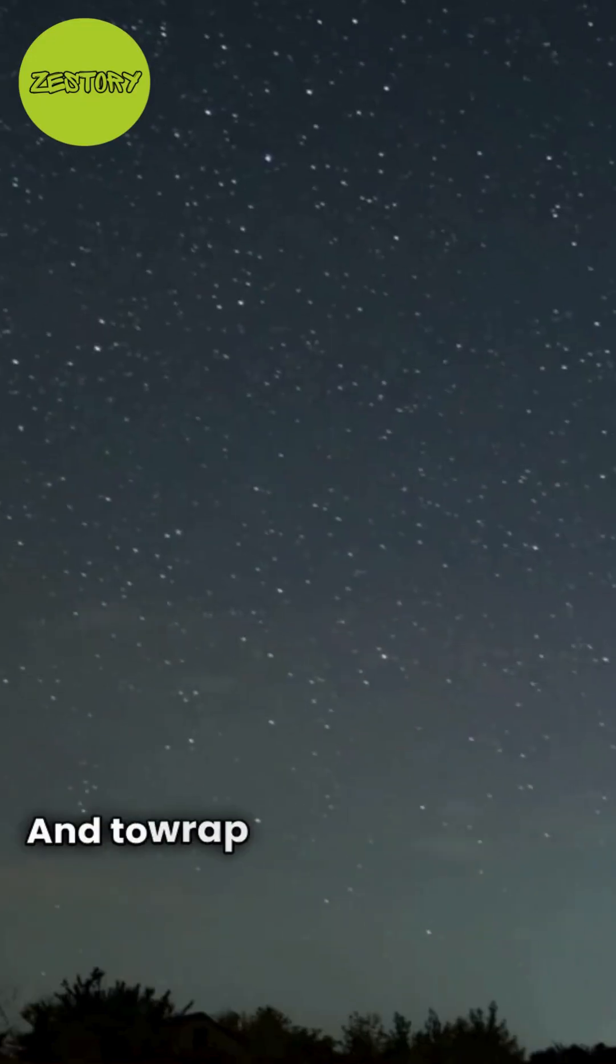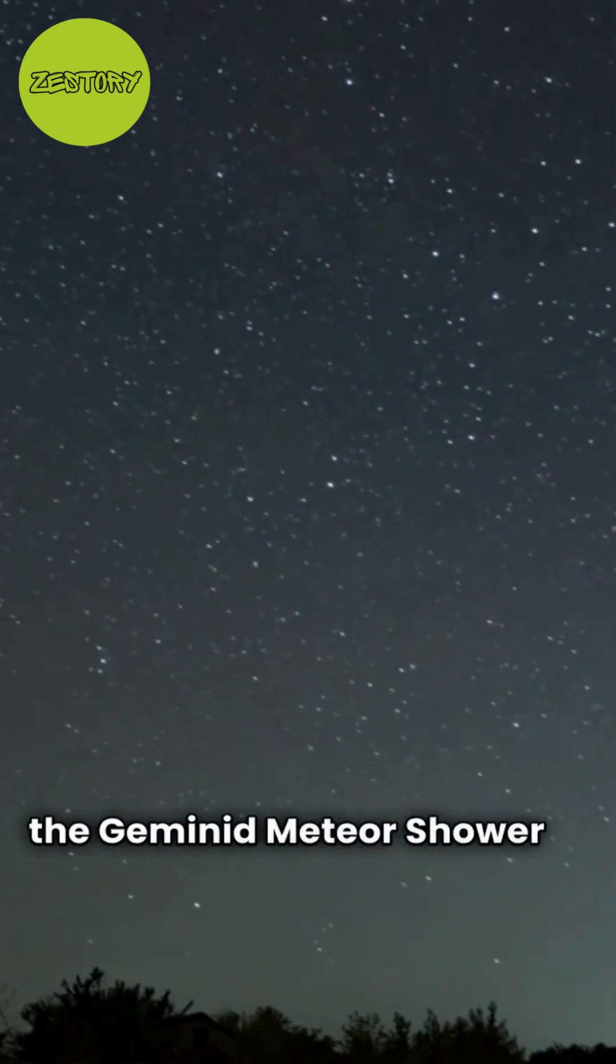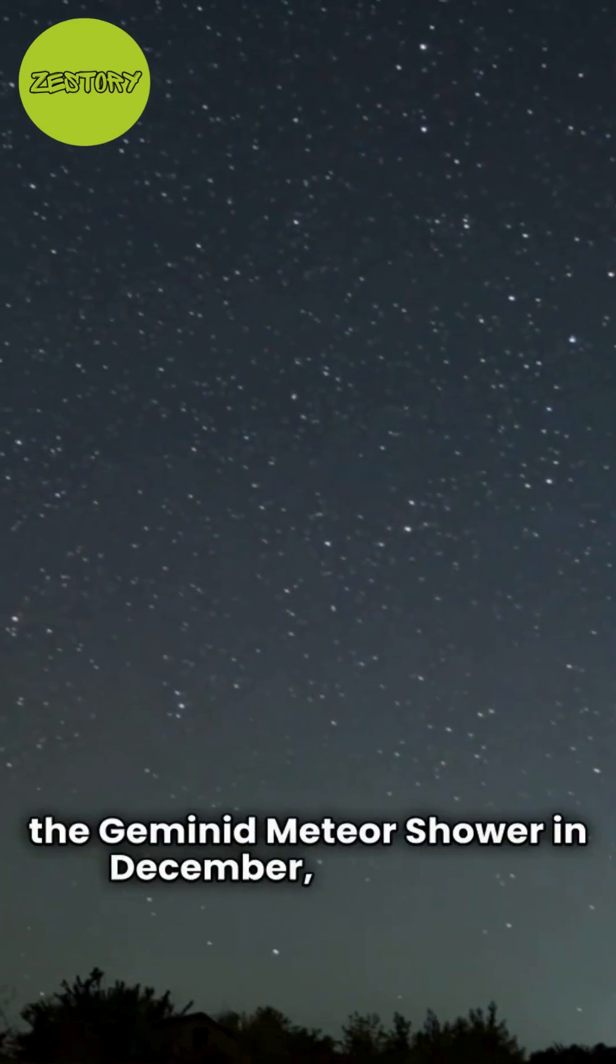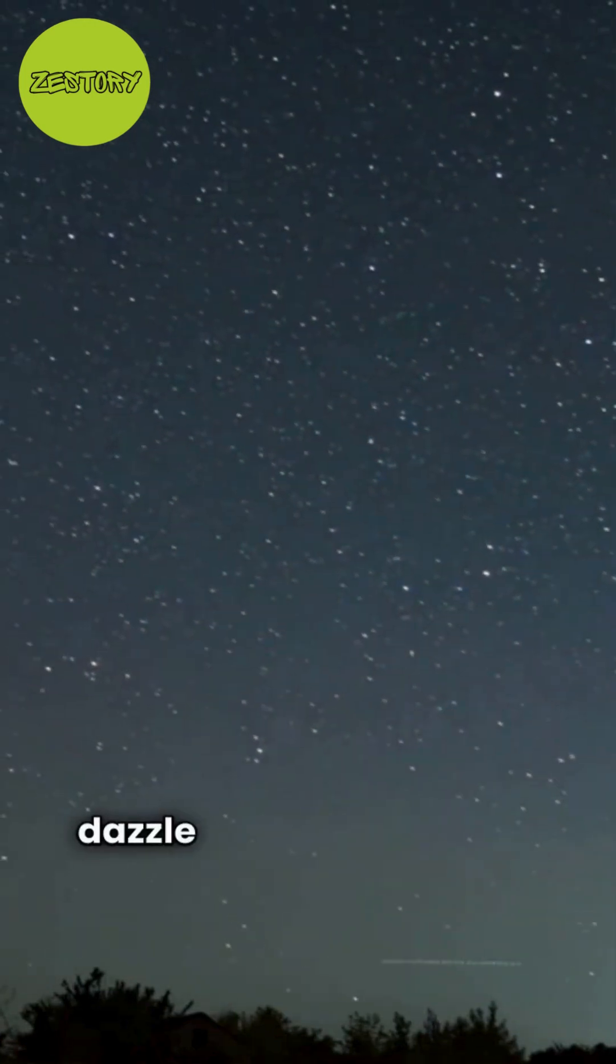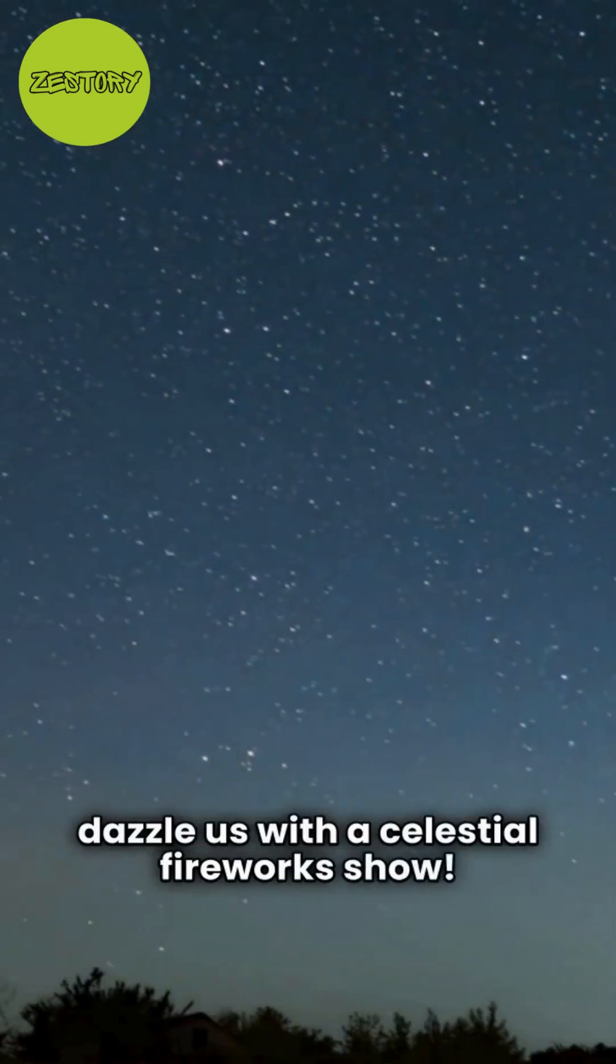And to wrap up the year, don't miss the Geminid Meteor Shower in December, which will dazzle us with a celestial fireworks show.